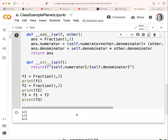That gives you an idea of how to create classes and use '__add__' and '__str__'. There are others you can do: '__eq__' for equality, '__ne__' for not equal, '__lt__' for less than, '__le__' for less than or equal to, '__gt__' for greater than, and '__ge__' for greater than or equal to. There are also some other built-in functions available.